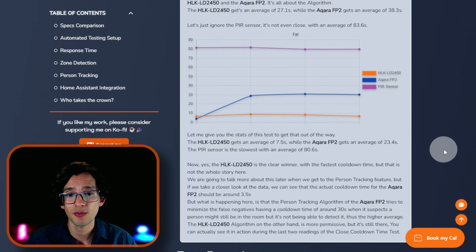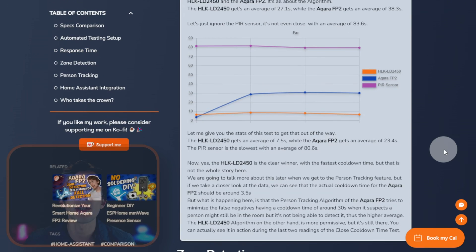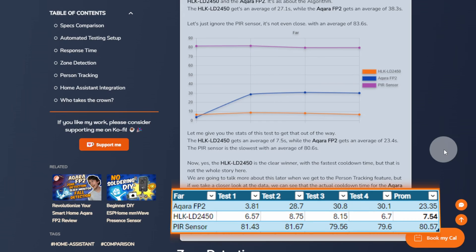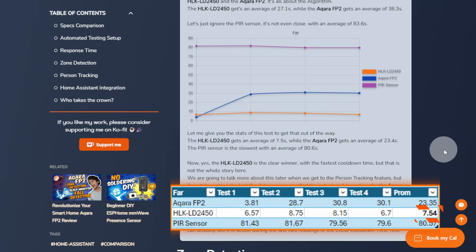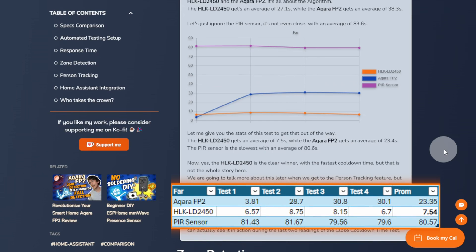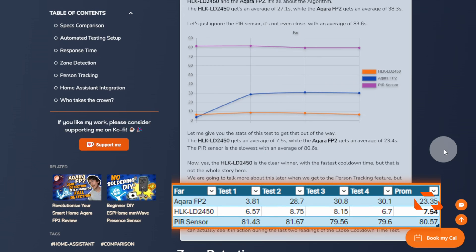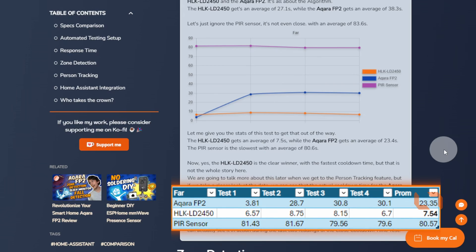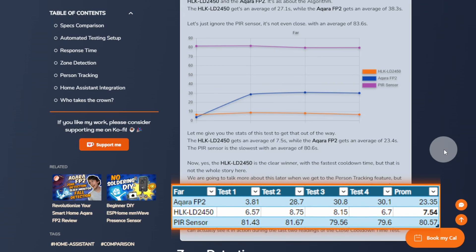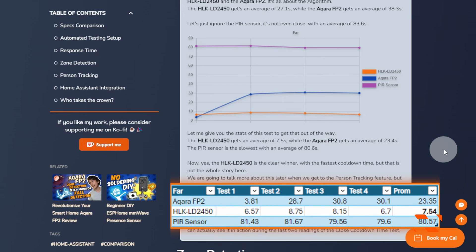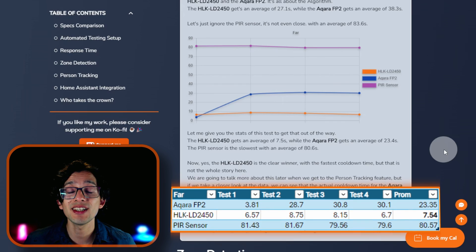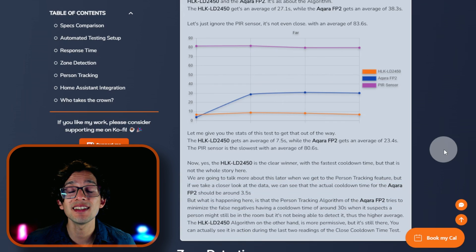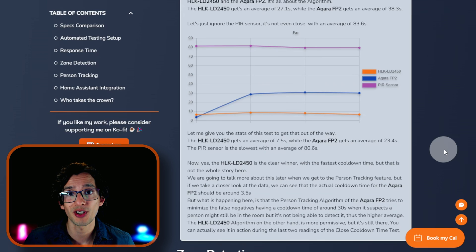If you scroll down, let me give you the stats of this test to get that out of the way. The LD2450 gets an average of 7.5 seconds, while the Acara FP2 gets an average of 23.4 seconds. The PIR sensor is the slowest with an average of 80.6 seconds. The LD2450 is the clear winner with the fastest cooldown time. But that's not the whole story here.